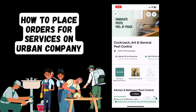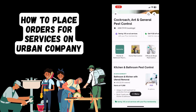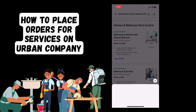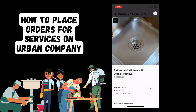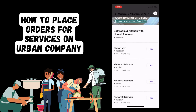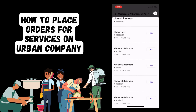For this example, we want pest control services in our home. It will lead you to further details and service pages providing information on the service you have chosen and what it will include. You also have options to choose from depending on what area of your house you would like to be cleaned.